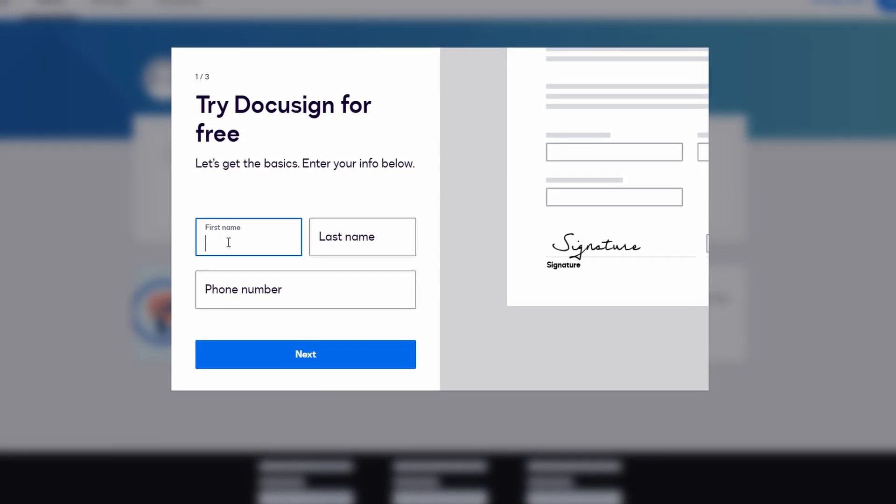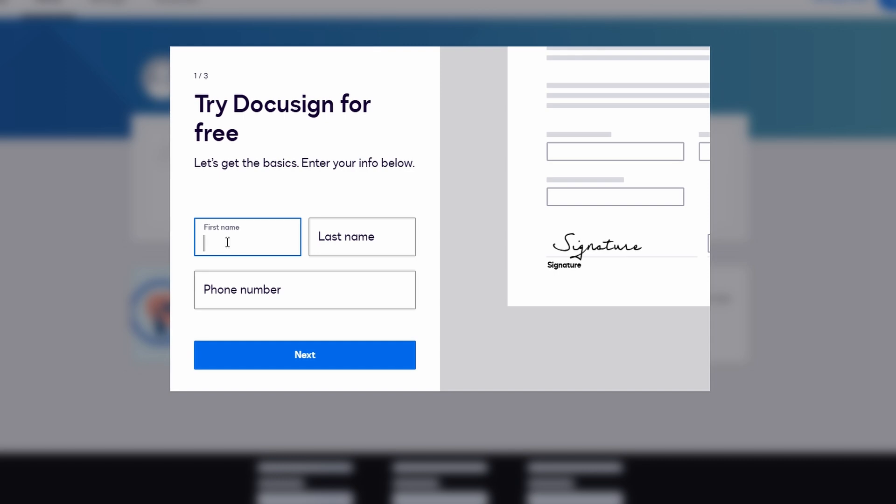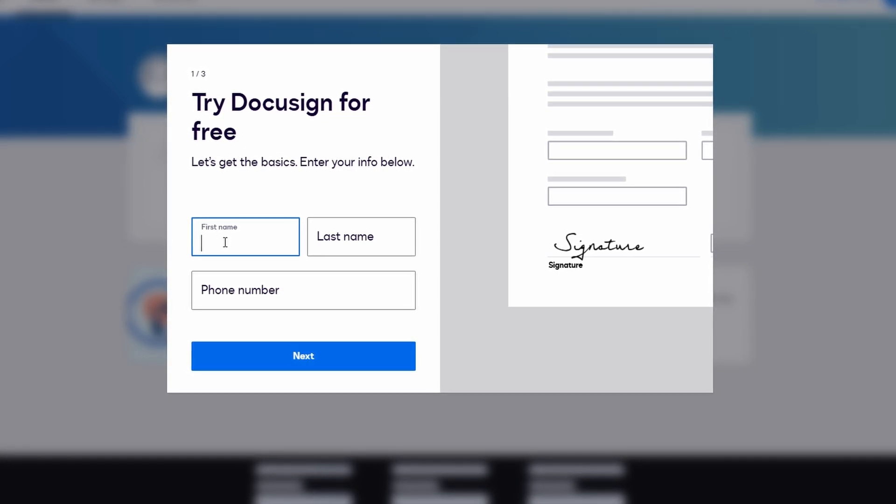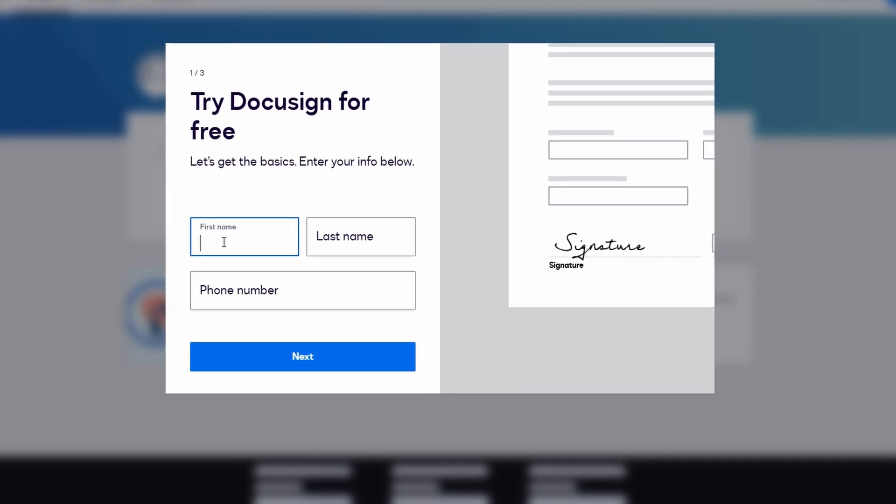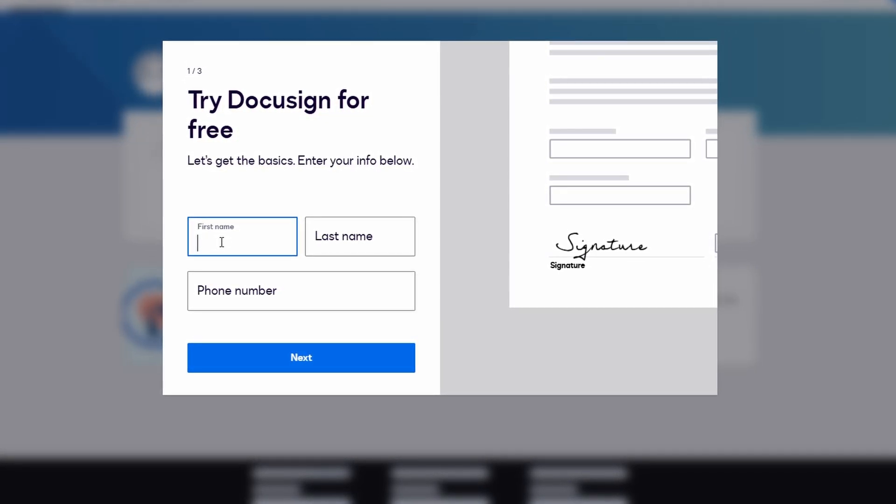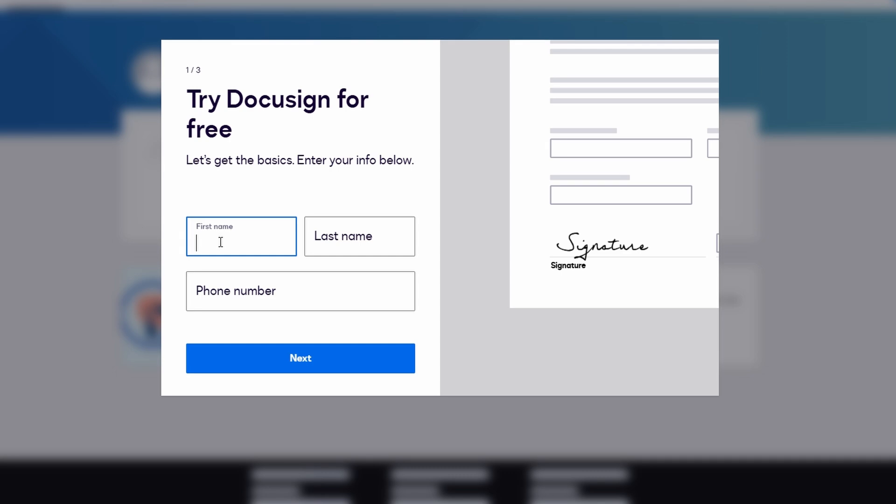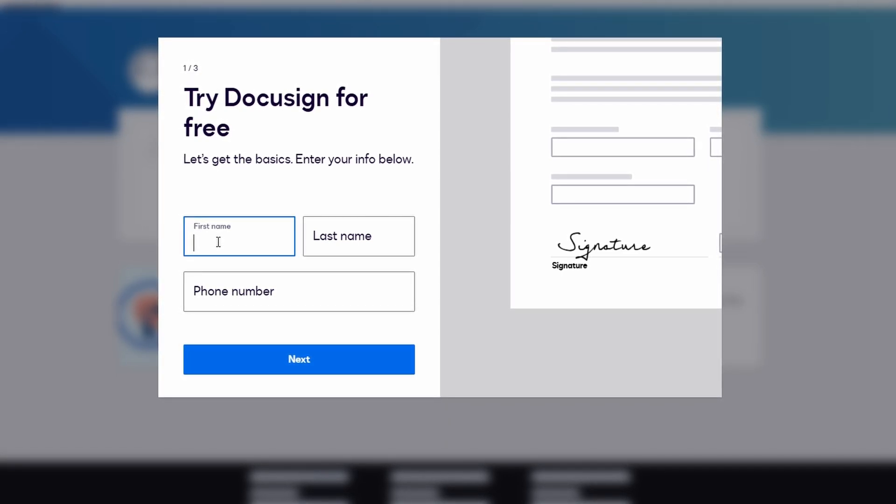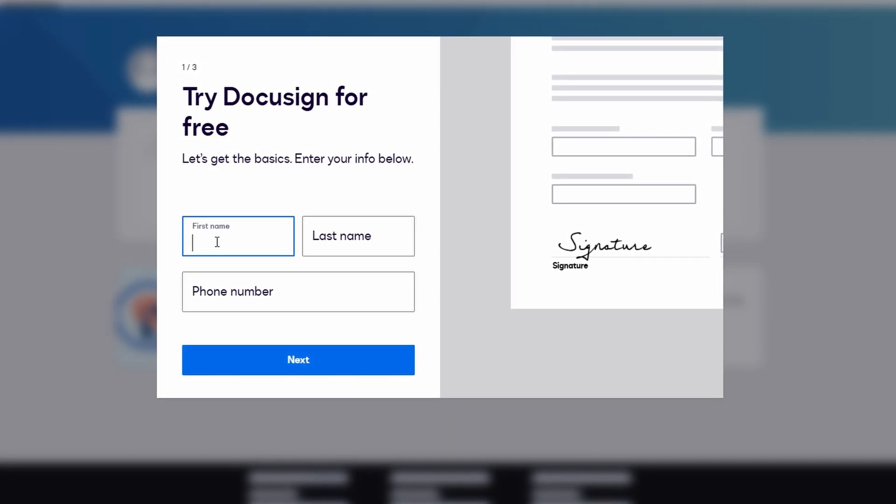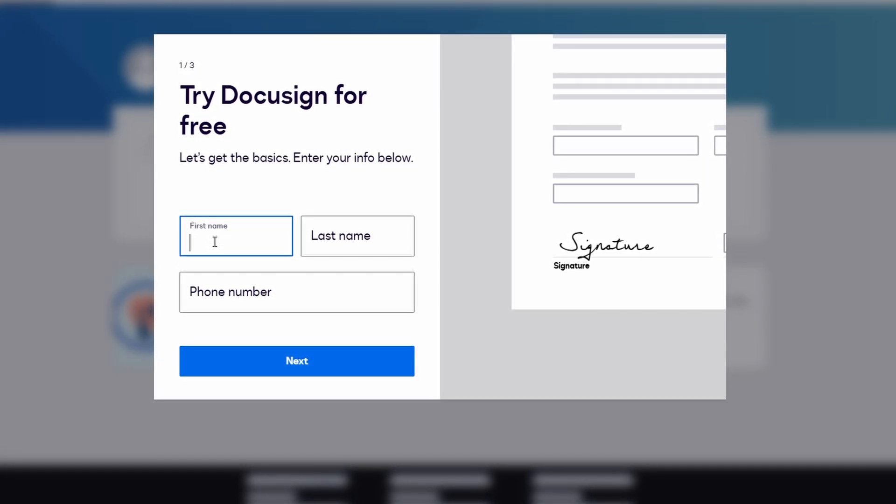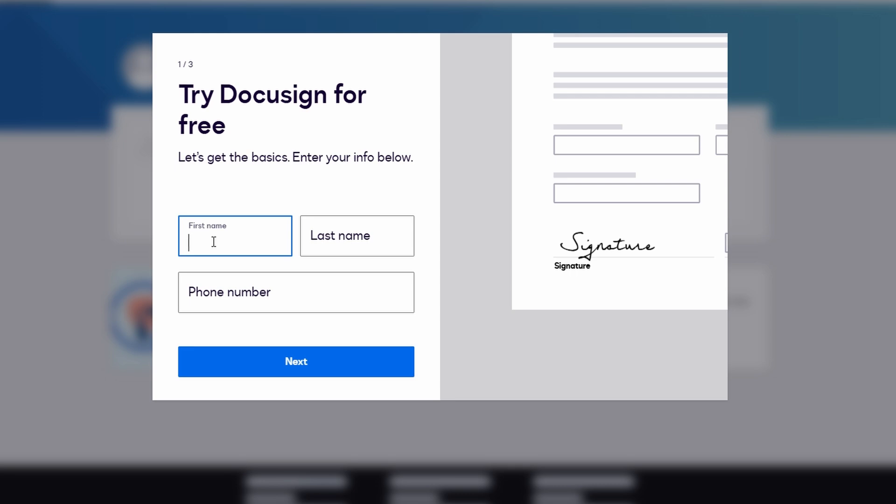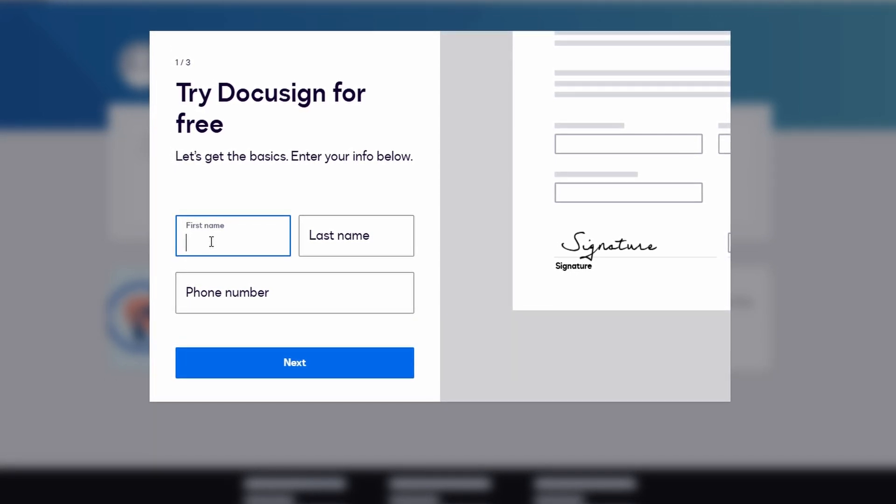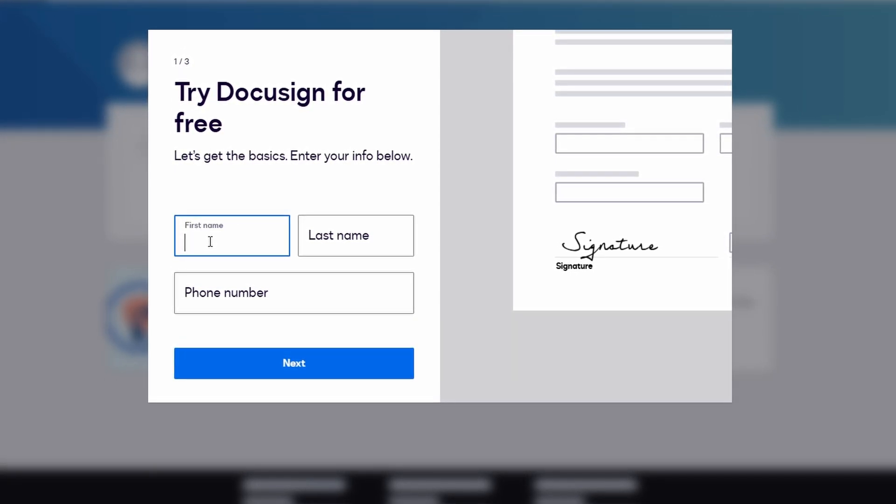After you sign up, DocuSign will send you an email with a confirmation link. You'll need to click on that link to verify your email address and activate your account. Once you've done that, you'll be logged into your dashboard, and this is where the magic happens.